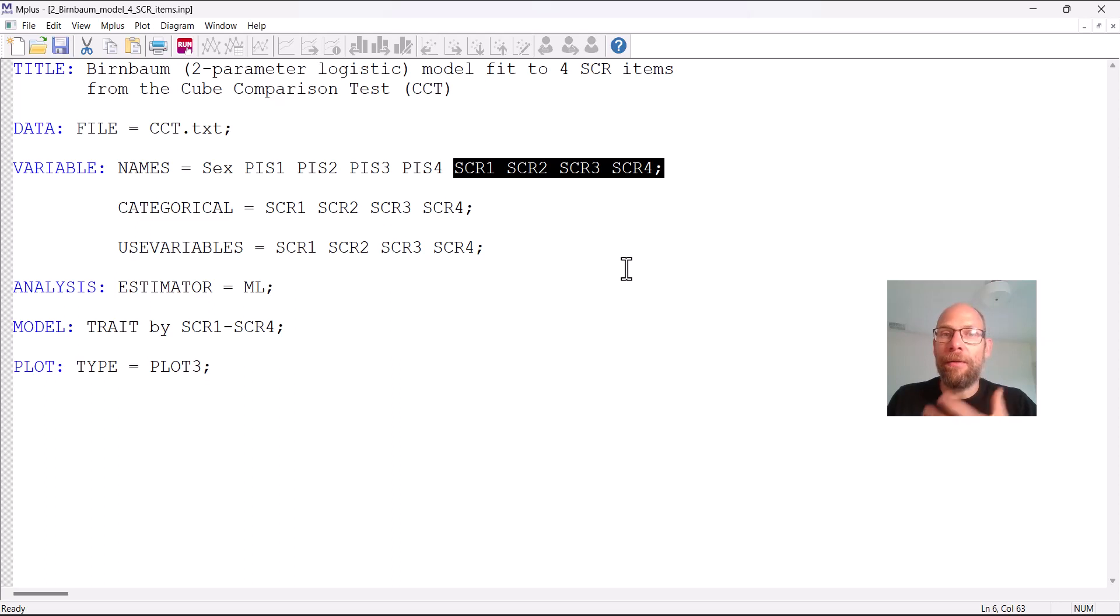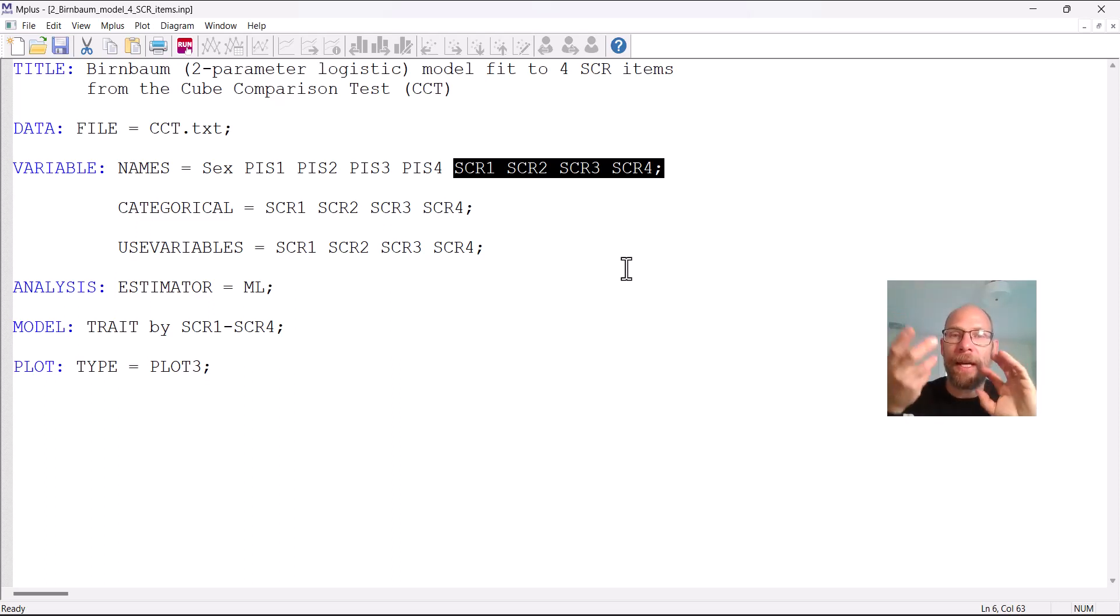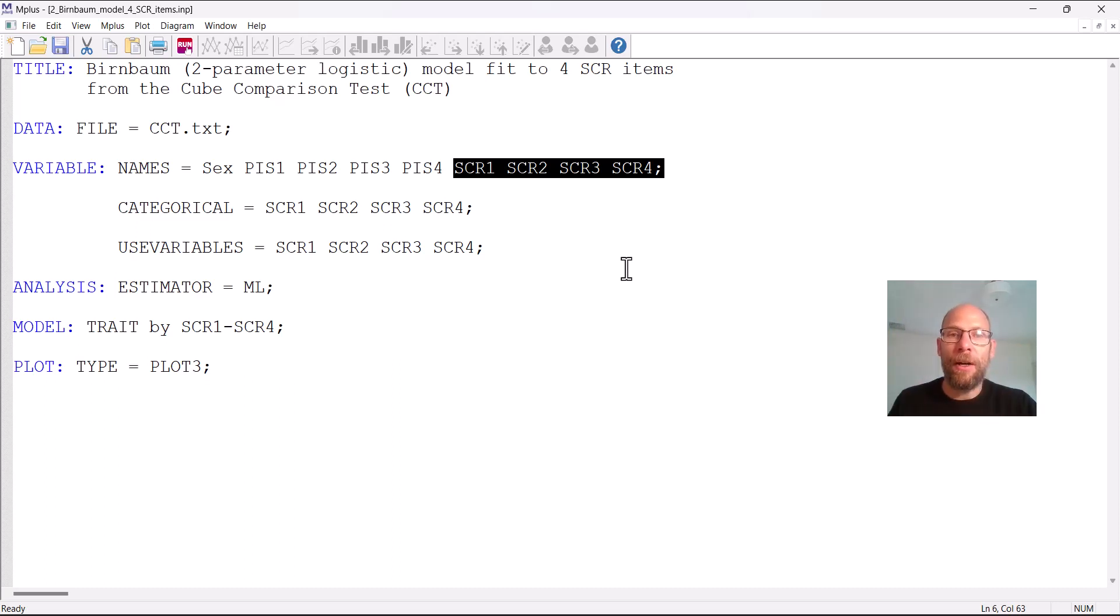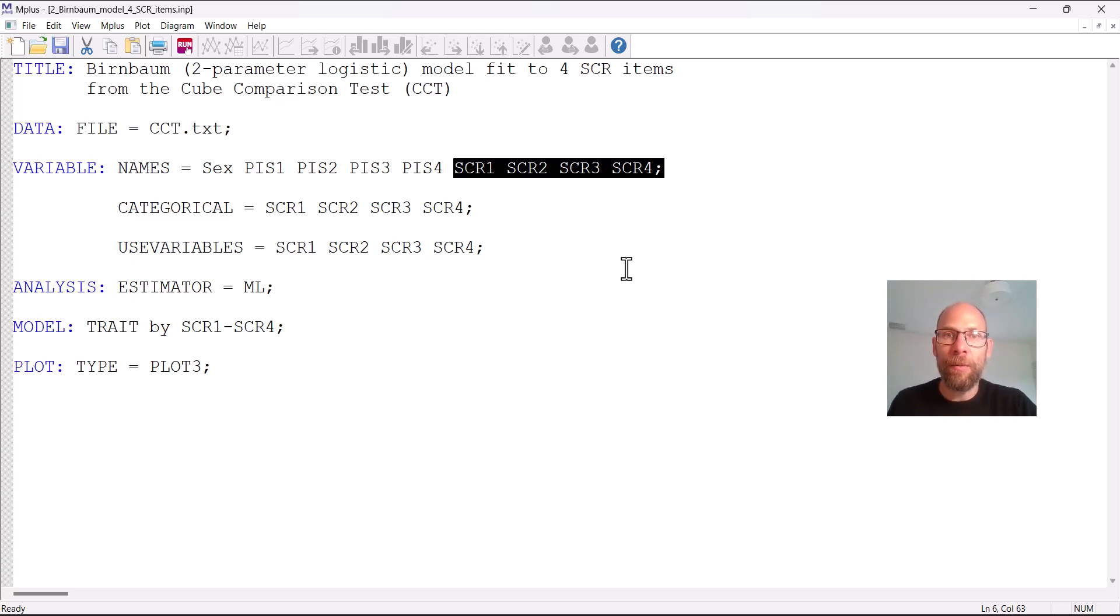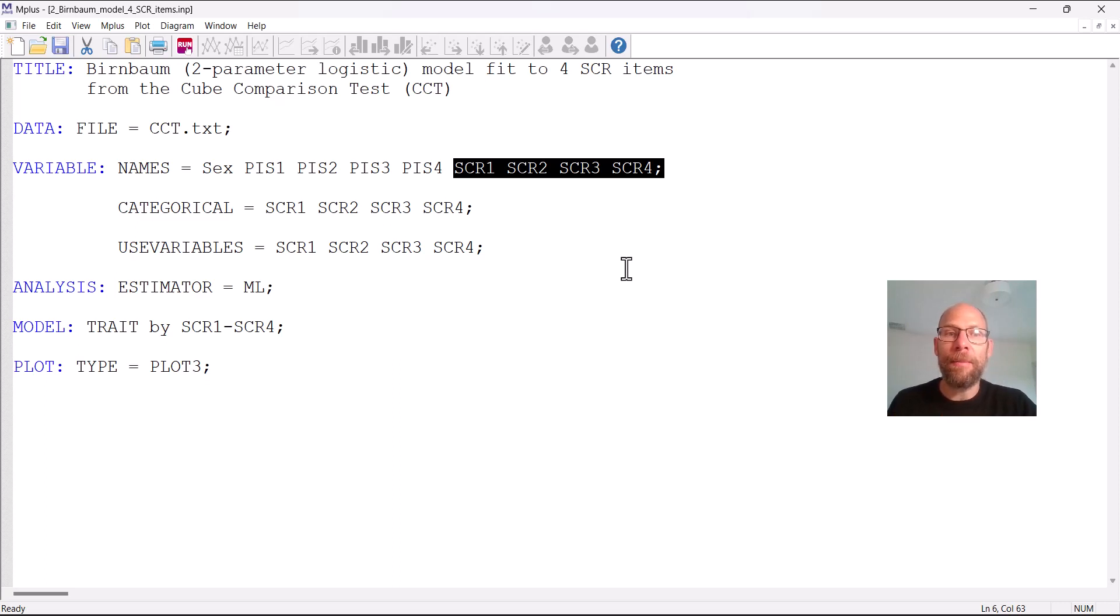In this case I'm using these four items here SCR1 through SCR4, those are items from a supposedly unidimensional spatial ability test called the Cube Comparison Test where you have cube figures and you have to look at the patterns and you have to decide through mental rotation which of the cubes matches a target cube.